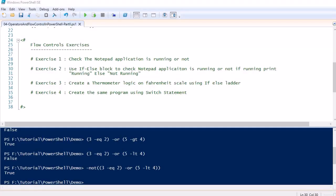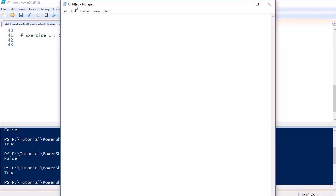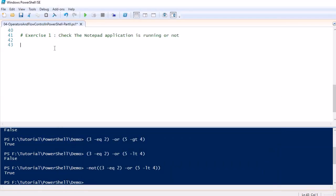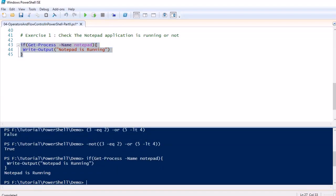We are going to perform four exercises to understand flow controls. In exercise one, we will check whether the Notepad application is running within the system or not. Currently there is one instance of Notepad running. To do that, we use the Get-Process cmdlet: if (Get-Process -Name notepad) then print 'Notepad is running.' Running it confirms: notepad is running.